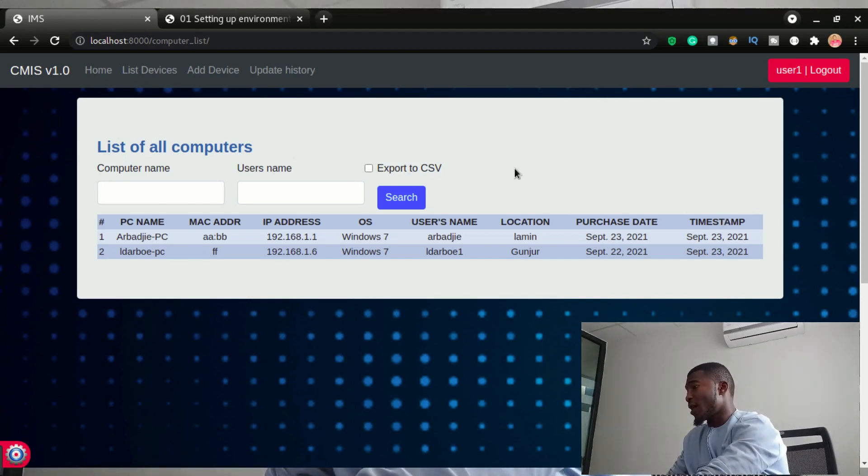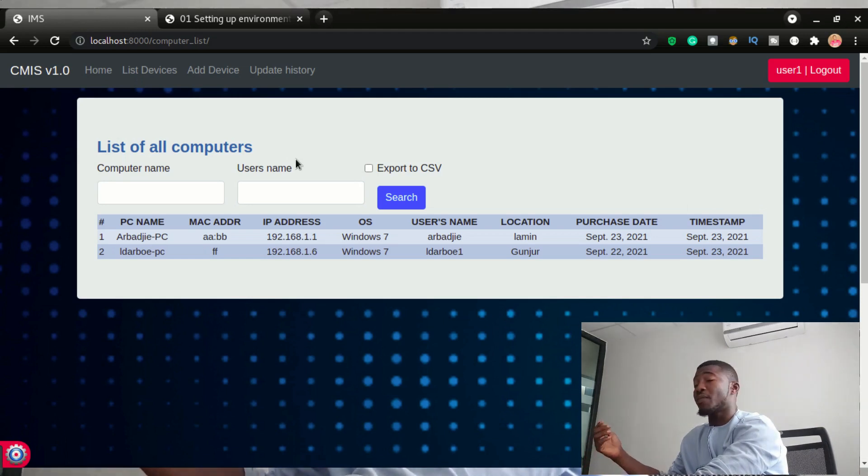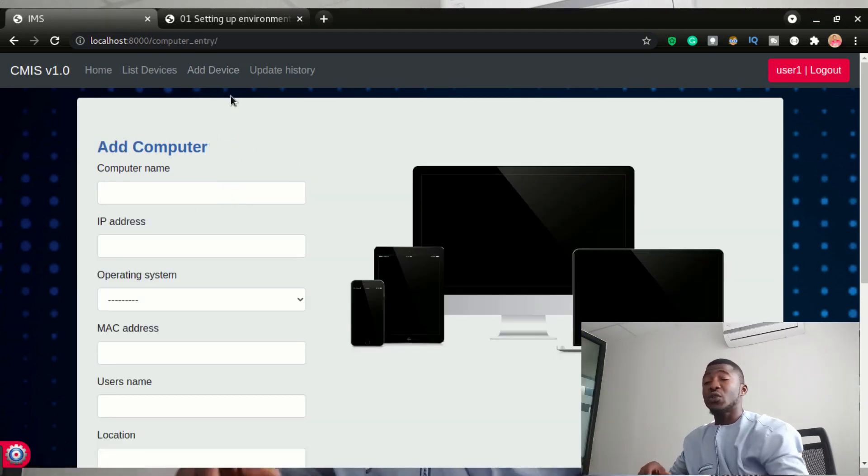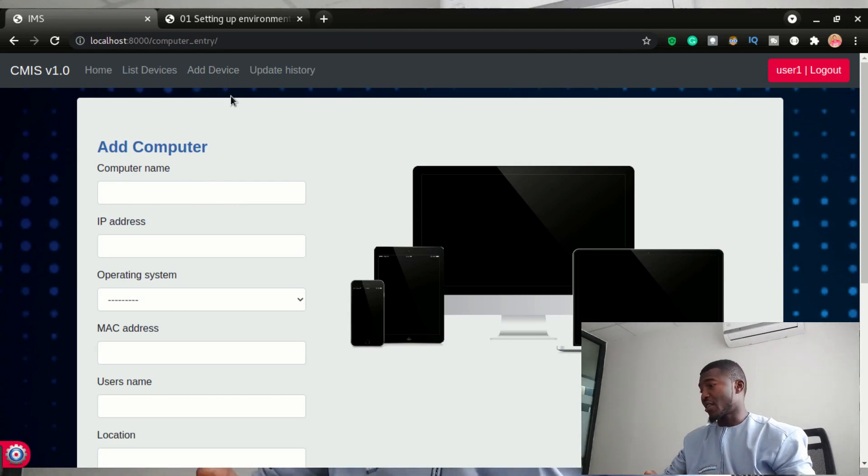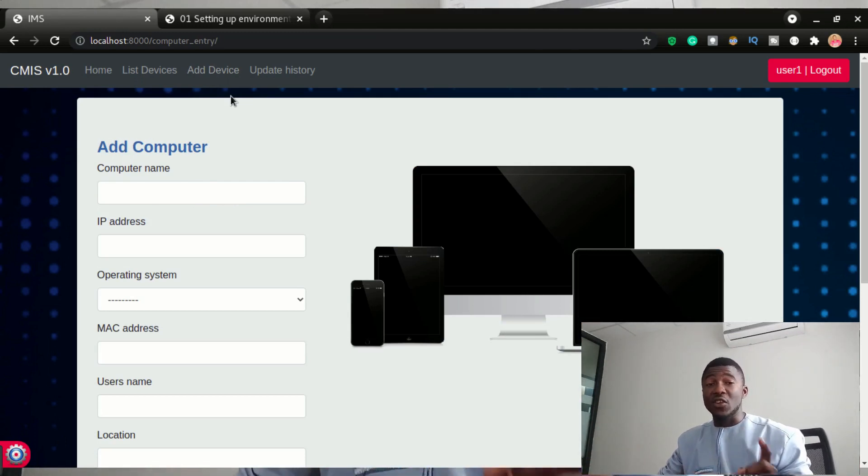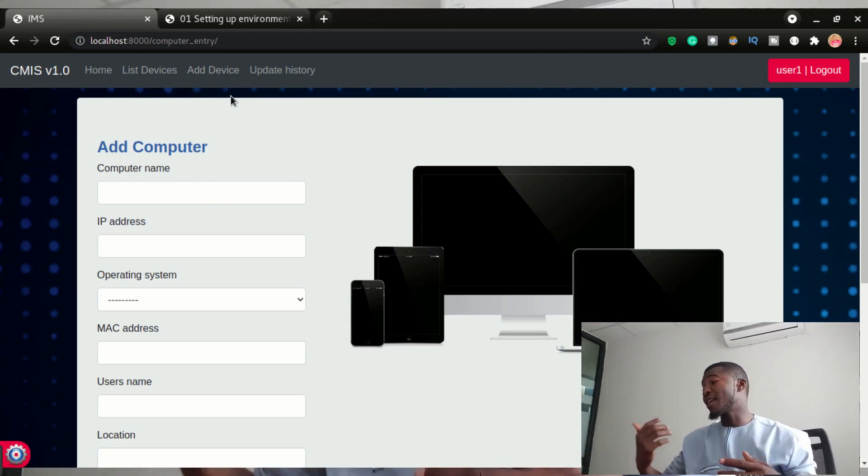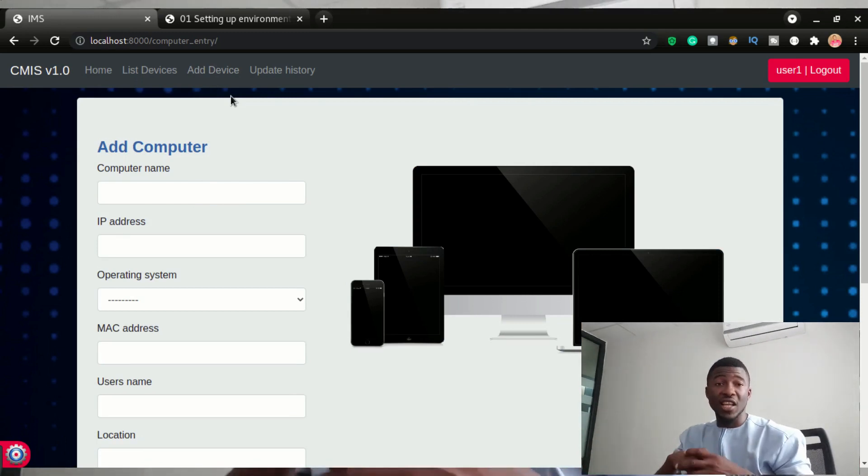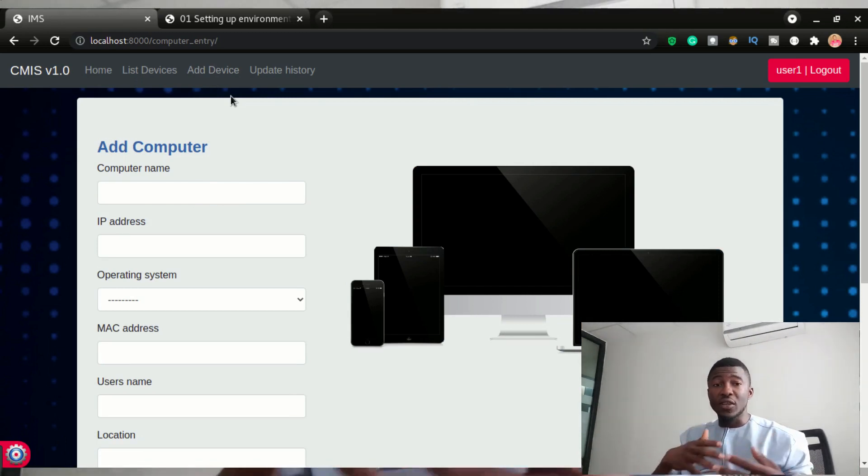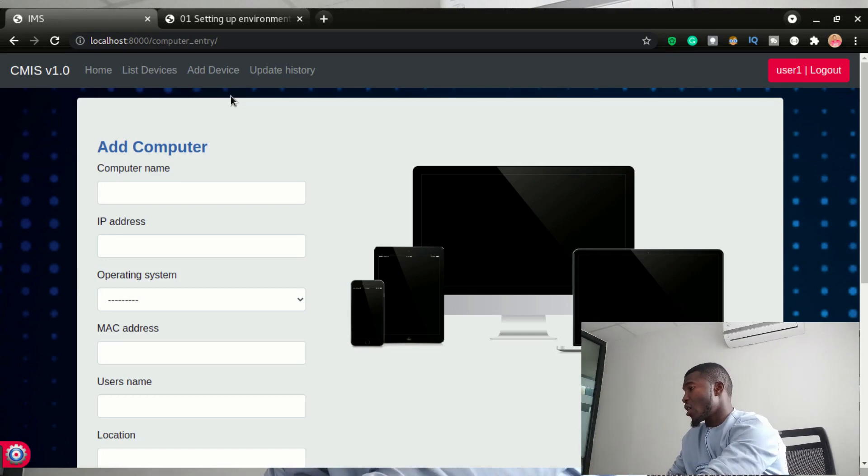So this user only had the access or the permission to list out the computers and also to add the computers to the database. By the way, the database is going to be a MySQL database. So we're going to be learning how to do all this MySQL stuff, how to set up this app connected with a MySQL database.